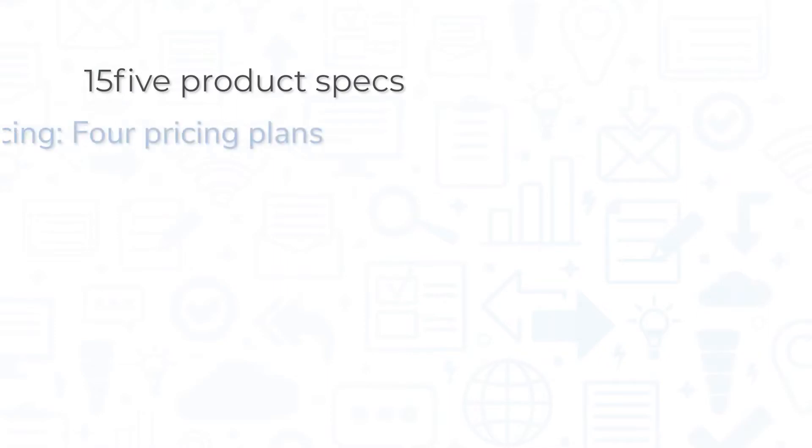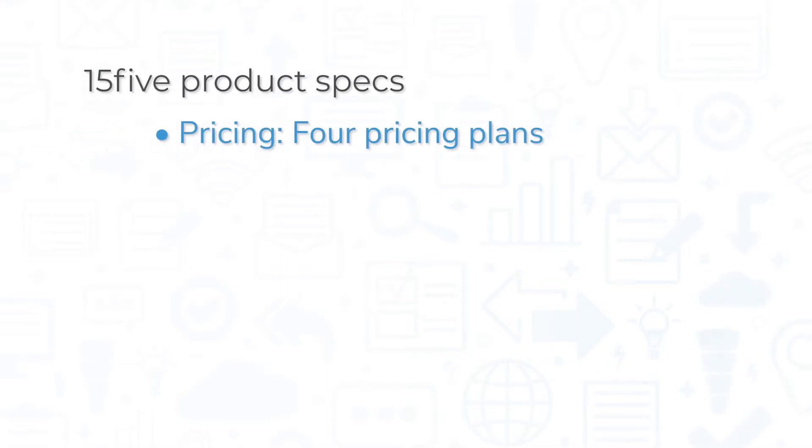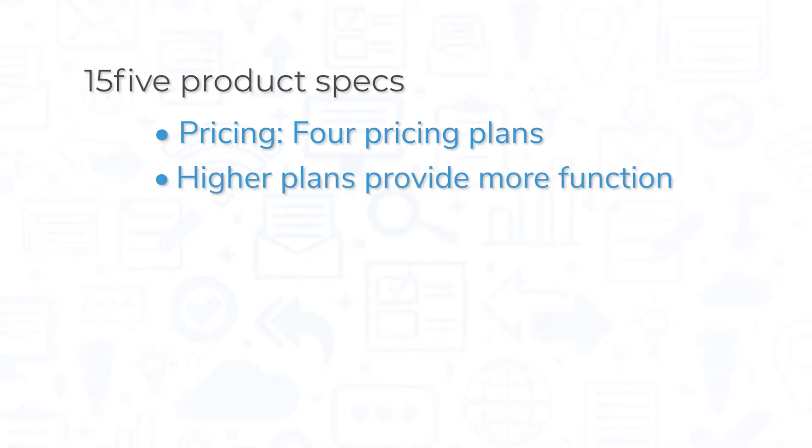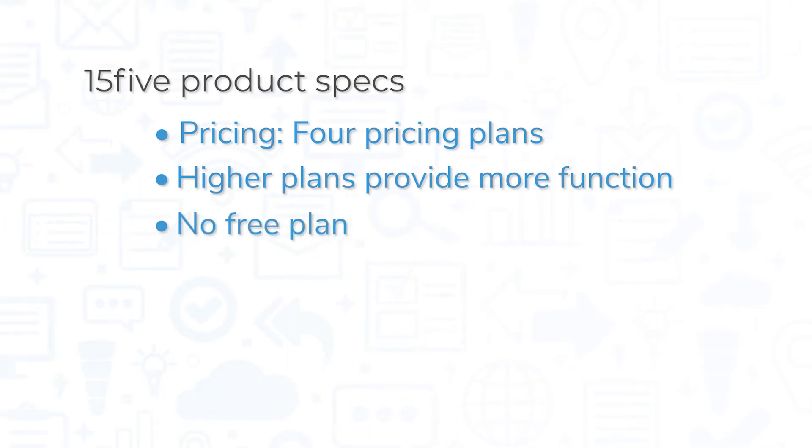15five has four pricing plans available on a per-user-per-month plan, billed annually. While their simplest Engage plan includes many base features, as you increase in price, you also receive more functions like access to the iOS and Android apps, enterprise-grade security, single sign-on, and manager enablement. While no free plan exists, there is a free trial of 15five.